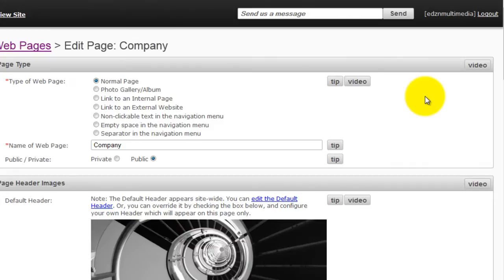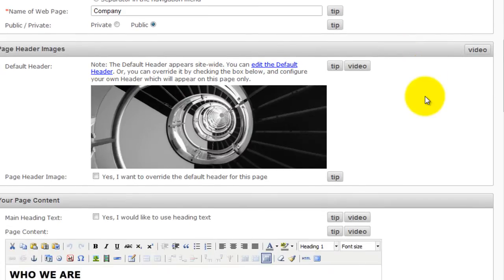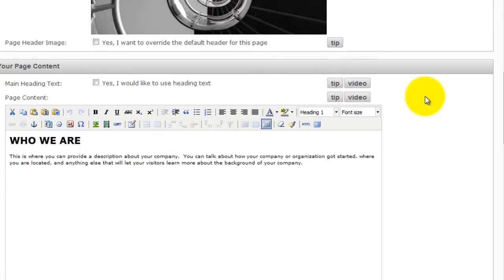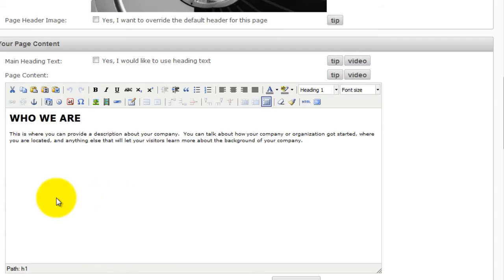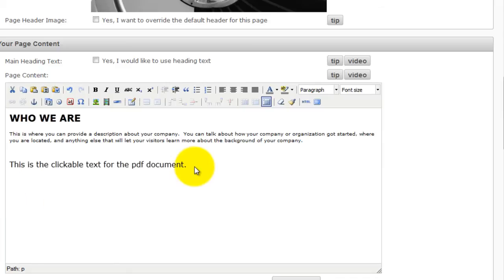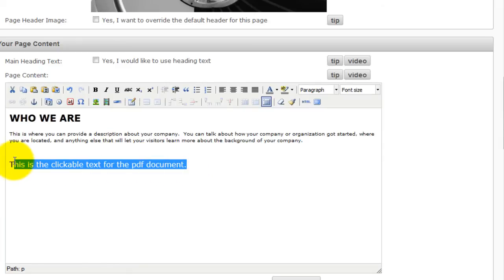Next, scroll down to Your Page Content. You may type text in your content that will be clickable to open up your PDF documents. Then highlight the text you have just created.